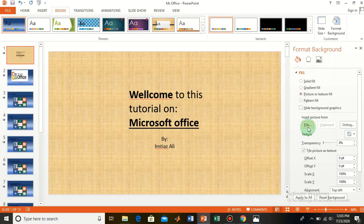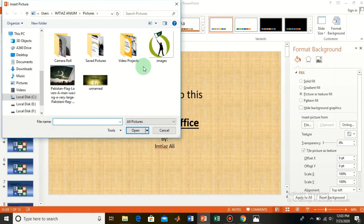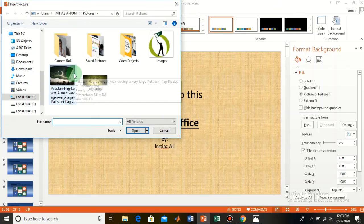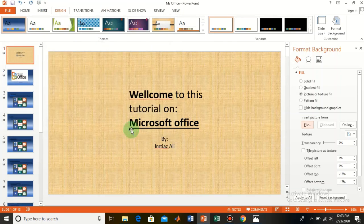From here upload the picture, or you can also go online to bring a picture. You can click on this — if you want to add a picture as a background, for example I want to add this picture, the Pakistan flag, as a background — click on it and select Insert.